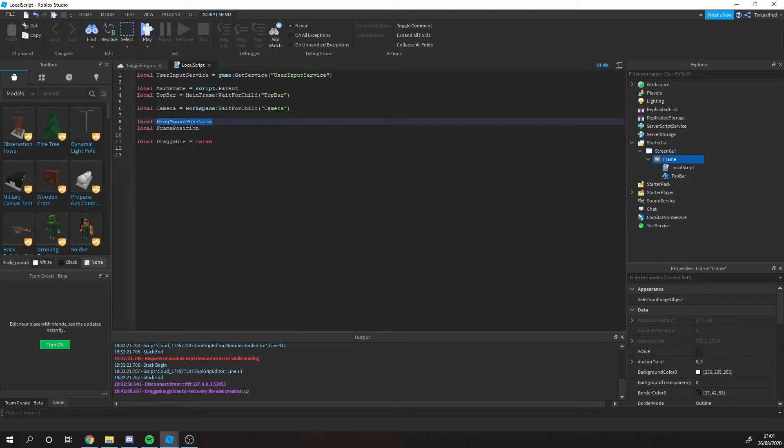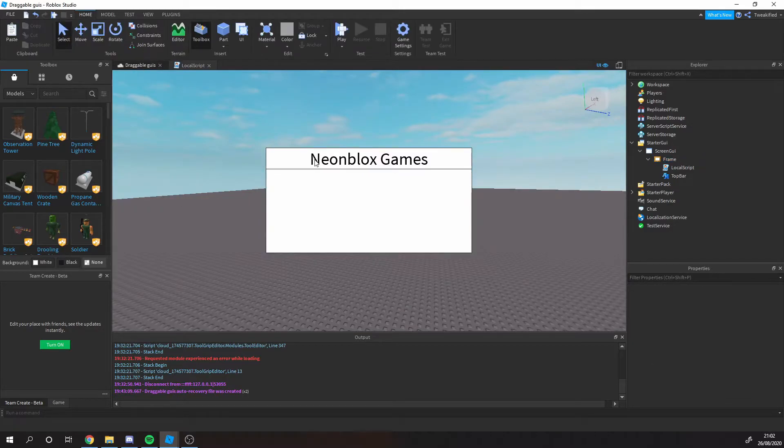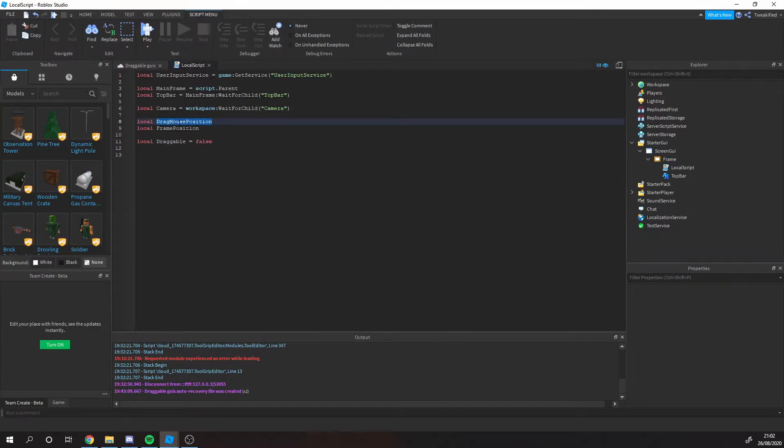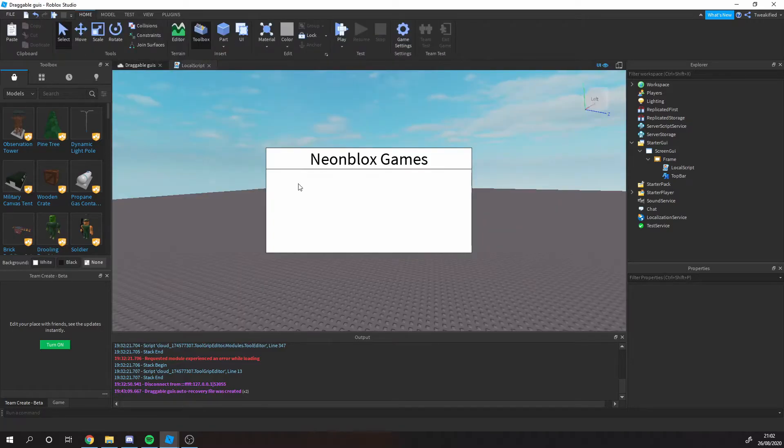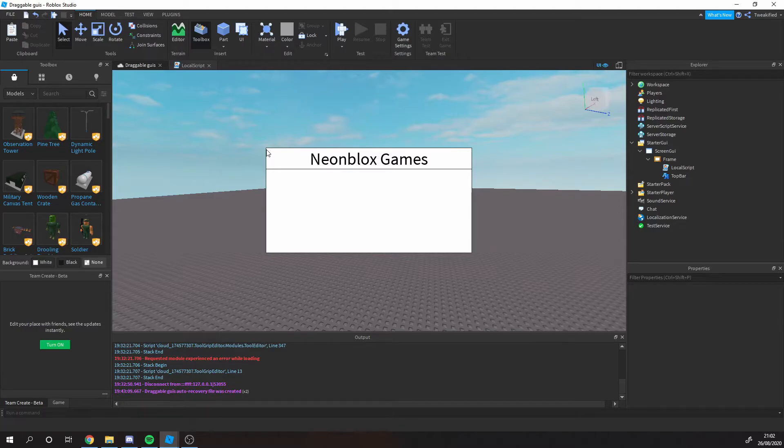These are all our setup variables. Basically this is going to be the position. Whenever someone presses this, the position of where they press it is going to be the drag mouse position. The frame position is where the frame is going to be at the start in correlation to the screen. I could explain the whole process of how we're moving it around. It seems simple like you're just going to move it around the screen, but actually you've got to think about how it all works. It's actually quite complex.